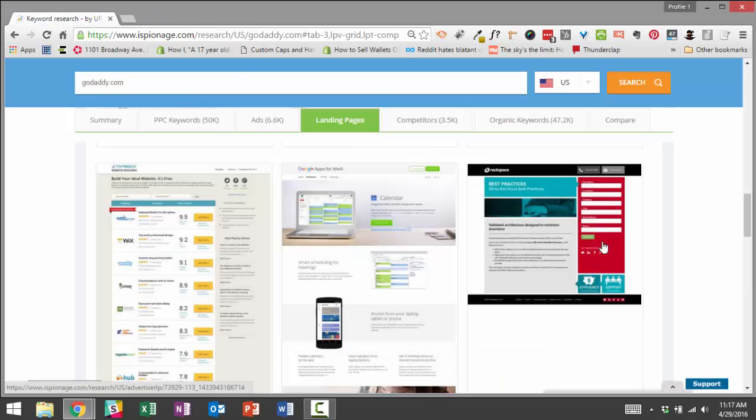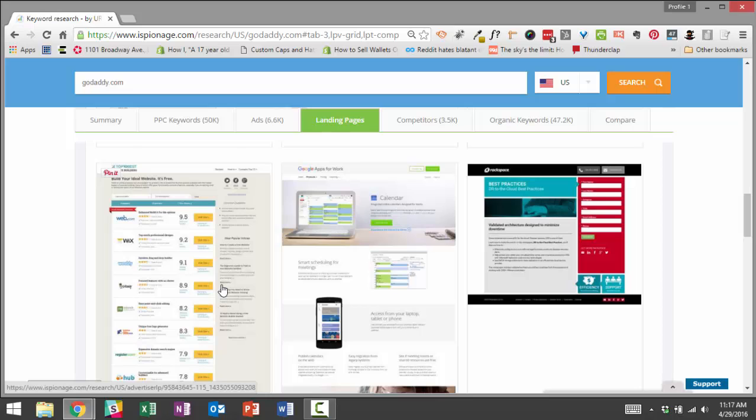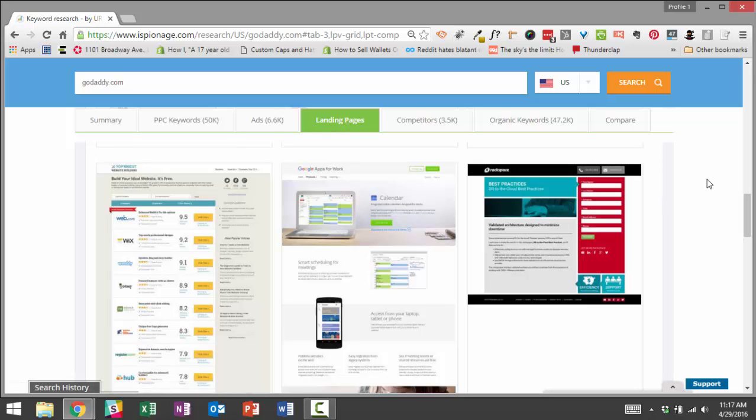So as we've seen, iSpionage makes it really easy to survey the landscape, to quickly look at landing pages from different advertisers, so that you can gather insights for your campaign, and so you can consider other strategies. So maybe you realize you need to update your landing page design. Maybe you realize you need to implement landing pages because your competitors are all using landing pages, and you're still dropping traffic on your homepage.